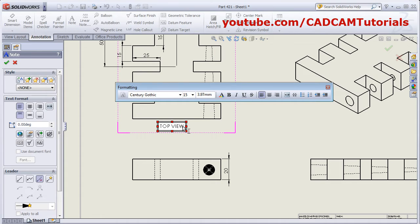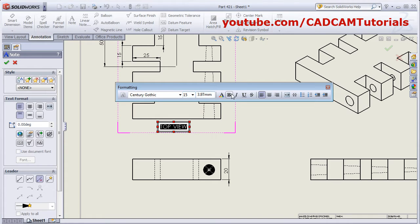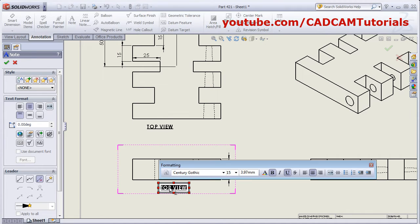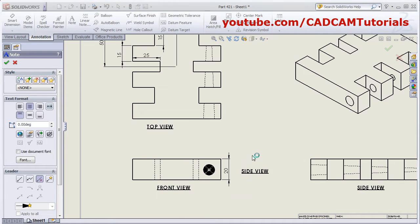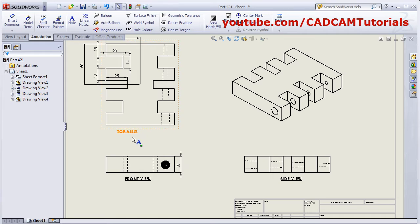First select the text and then change the size. You can also make it bold, italic, or underline. Click outside. Again, this is a Front View — click here, then press Escape to come out. You can drag and place it wherever you want.